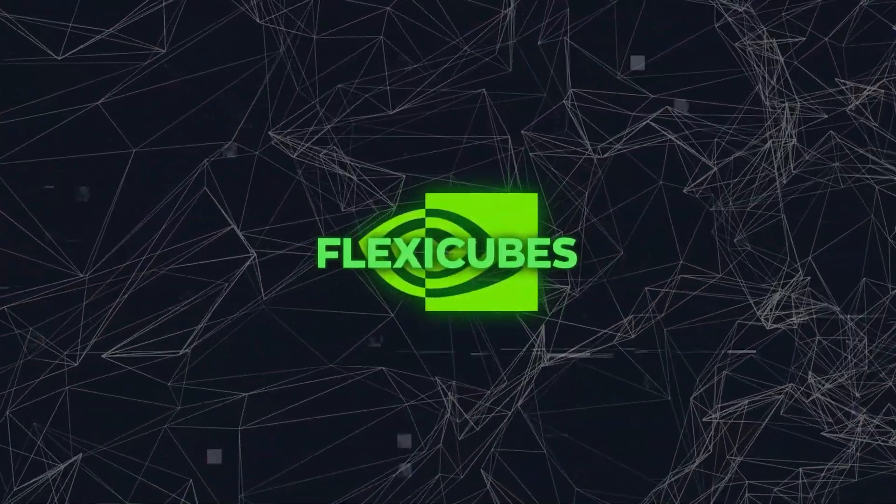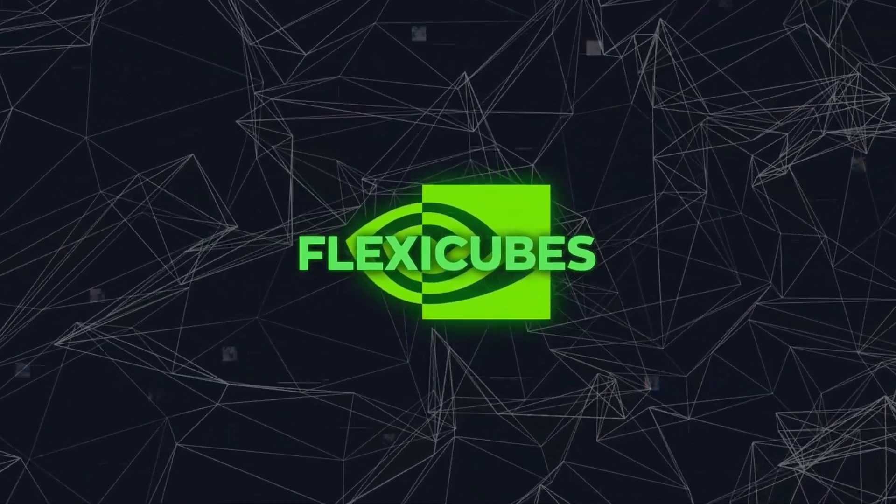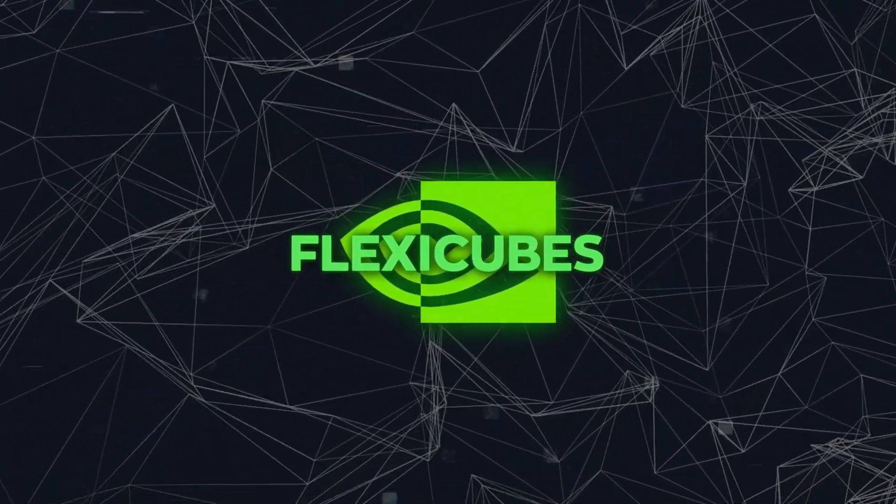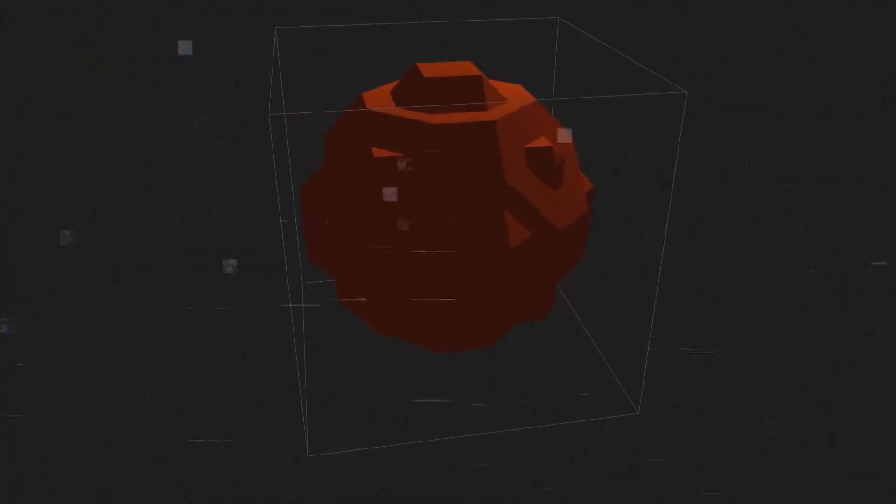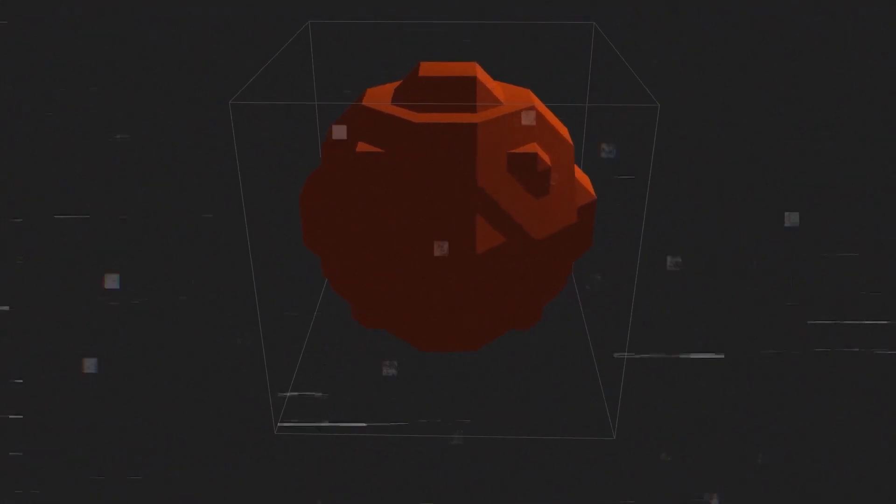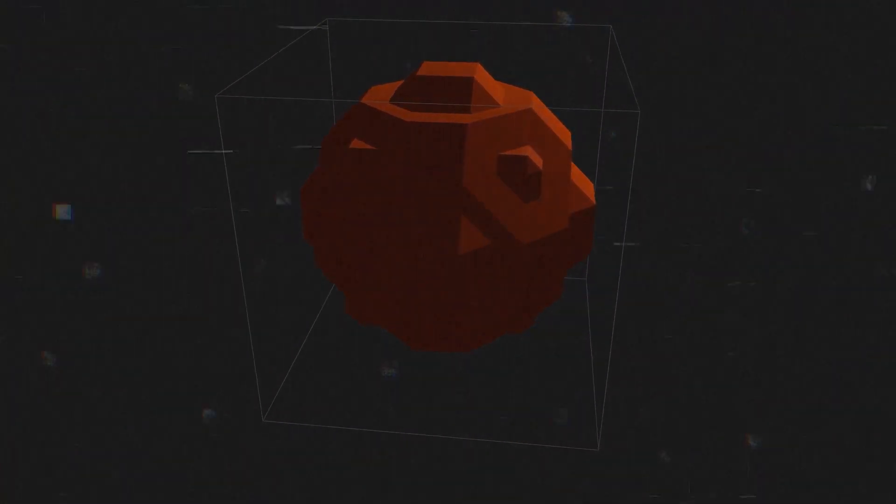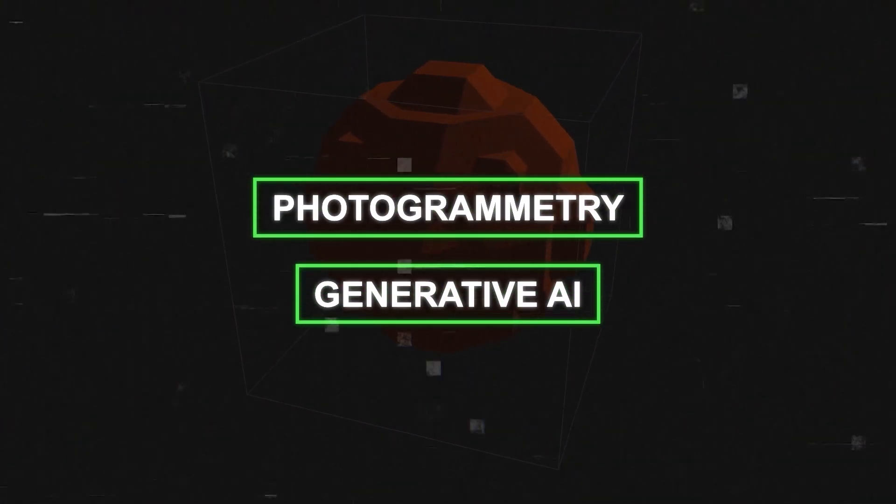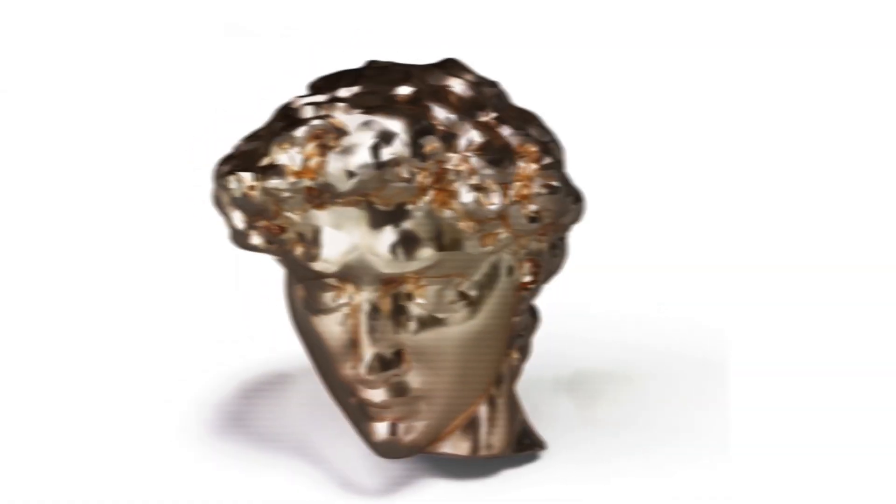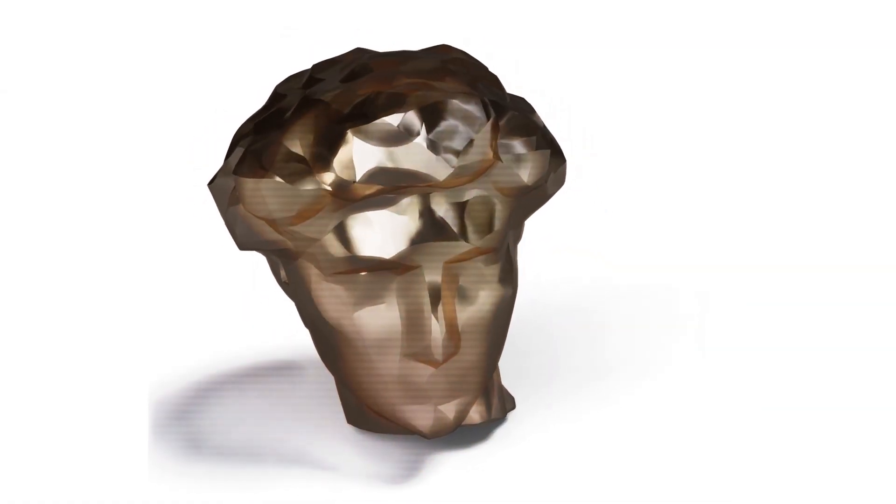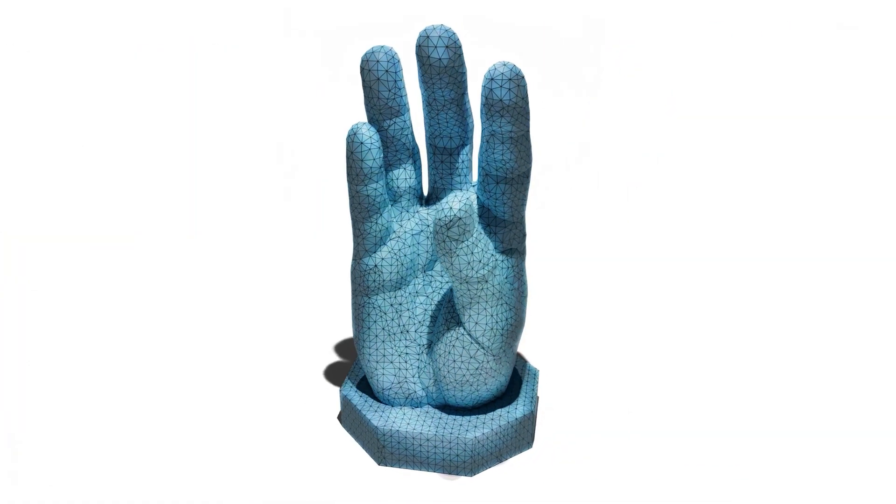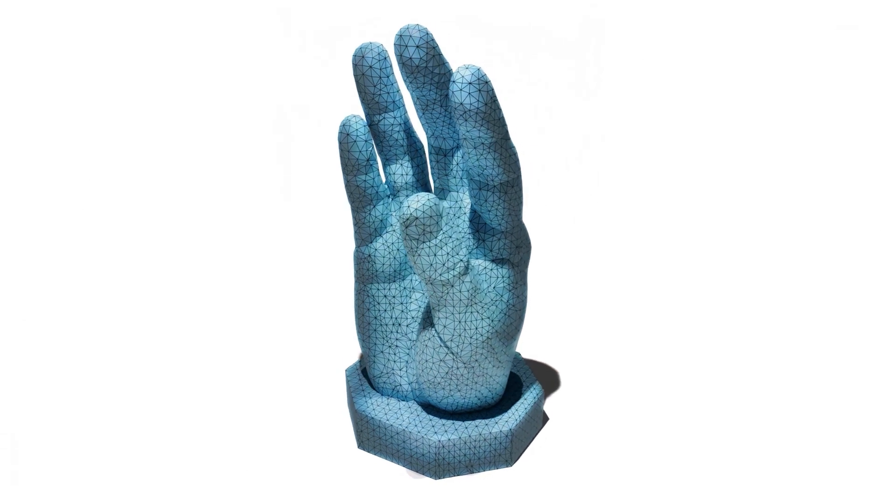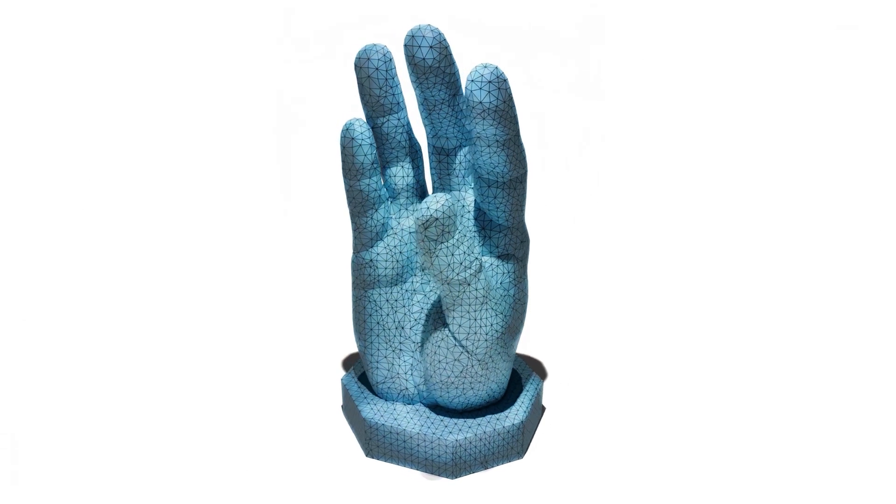Now, this is where FlexiCubes comes in. It's a new method for creating meshes. It improves on previous techniques and produces high-quality meshes using processes like photogrammetry and generative AI. This means that with FlexiCubes, the meshes you get are of better quality and represent intricate details in complicated shapes more accurately.